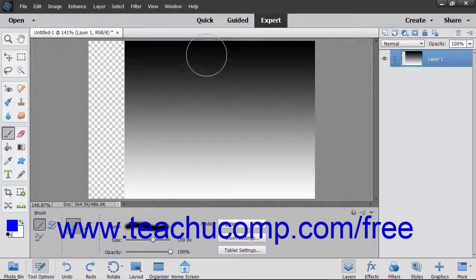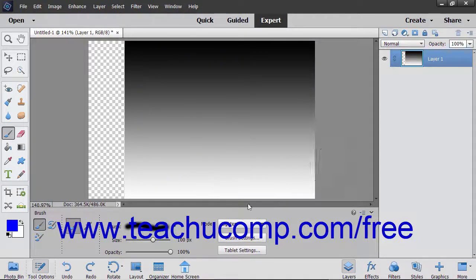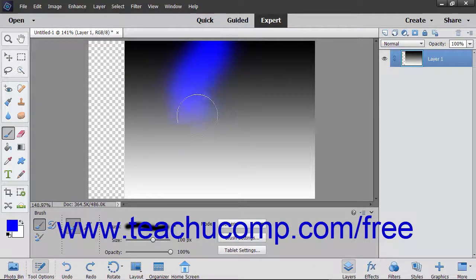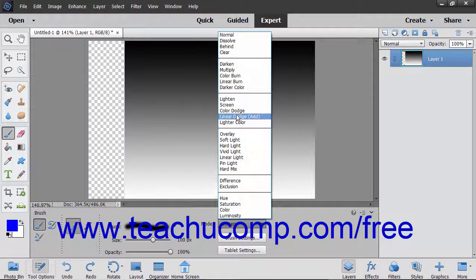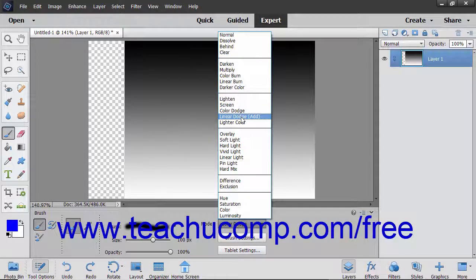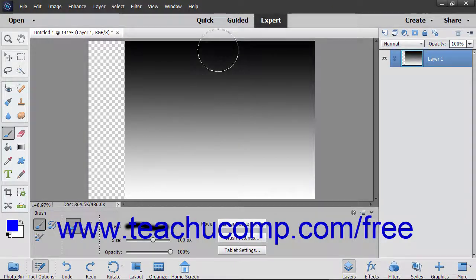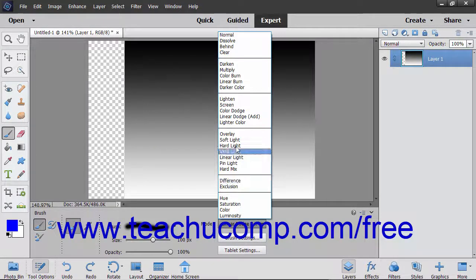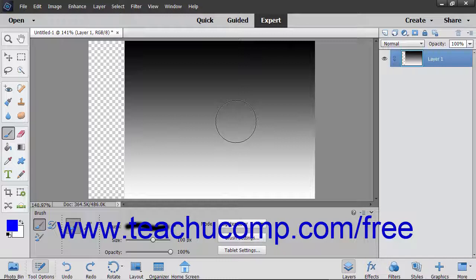The Lighten Mode looks at each pixel and makes the result color the lighter of the base or the blend color. The Screen Mode multiplies the inverse of the base and blend colors, always producing a lighter color. The Color Dodge Mode brightens the base color to reflect the blend color by decreasing the contrast. The Linear Dodge Add brightens the base color to reflect the blend color by increasing brightness. The Lighter Color Mode displays the higher value color from the total of all channel values for the blend and base color.